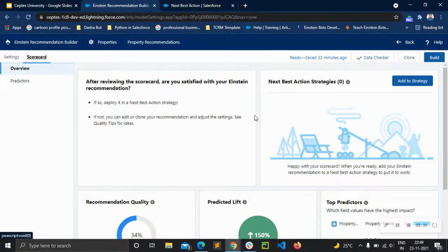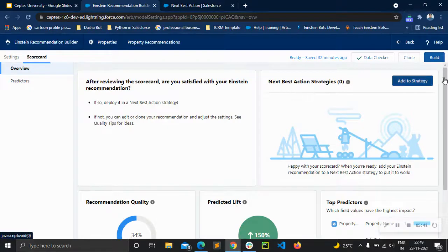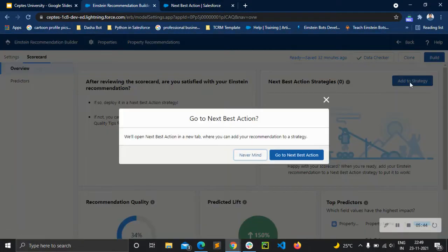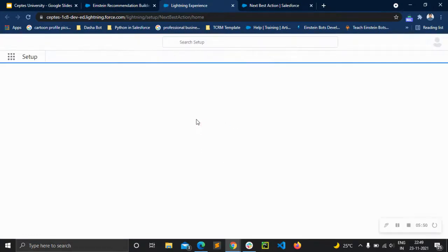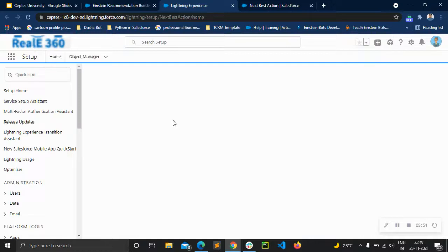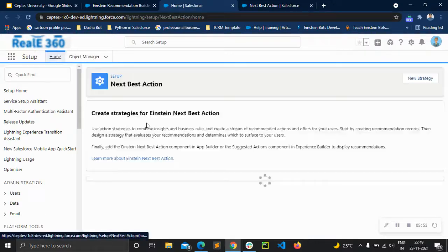The next step is to add this recommendation as a Next Best Action strategy. Let's go to Next Best Action and add it to a strategy. It's quite simple to build the NBA.